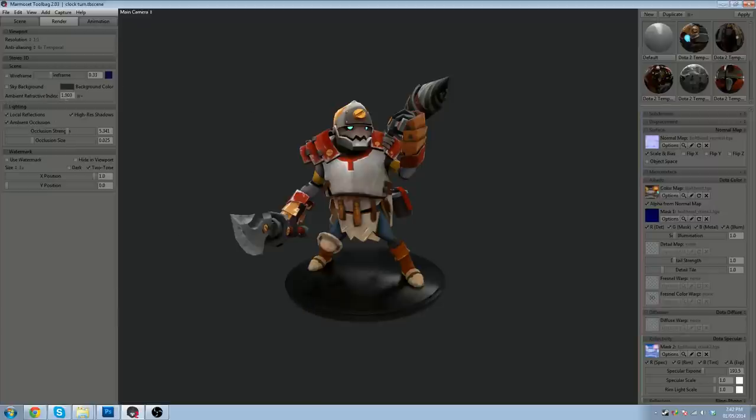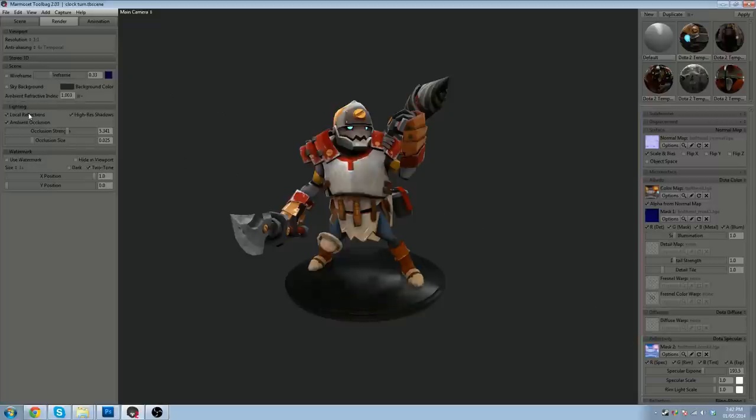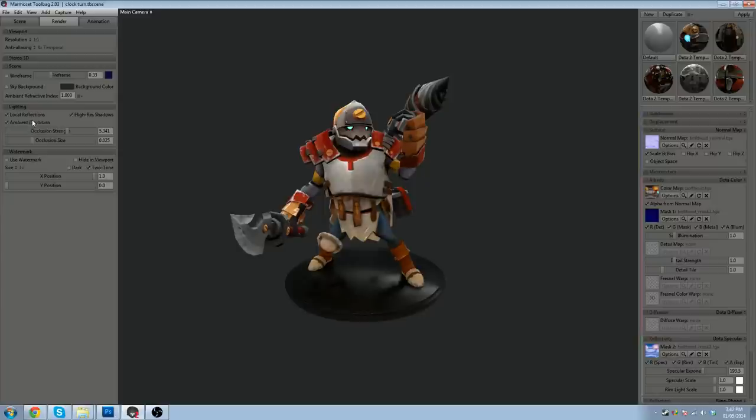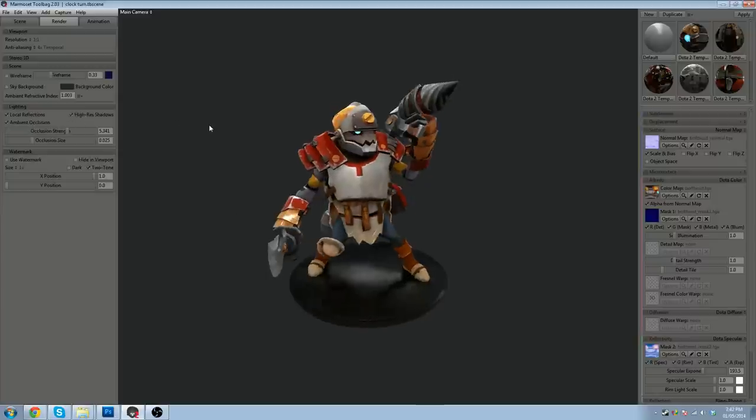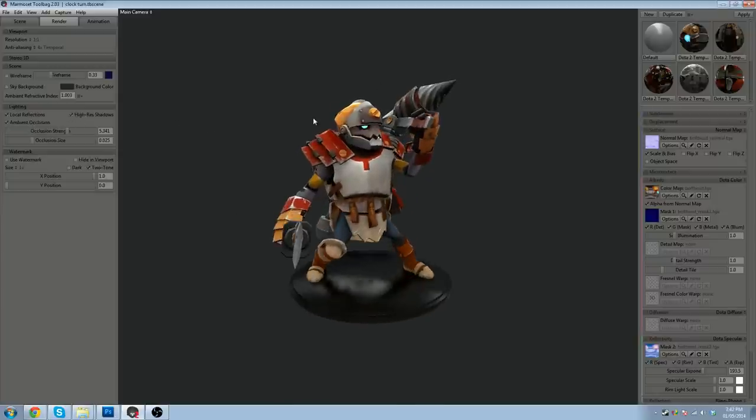Ambient refractive index. I don't know what that does. I don't touch it. Everything looks fine. Lighting. Local reflections on, definitely. Ambient occlusion on, just looks good in general. And high-res shadows if you're using any lamps to cast shadows.